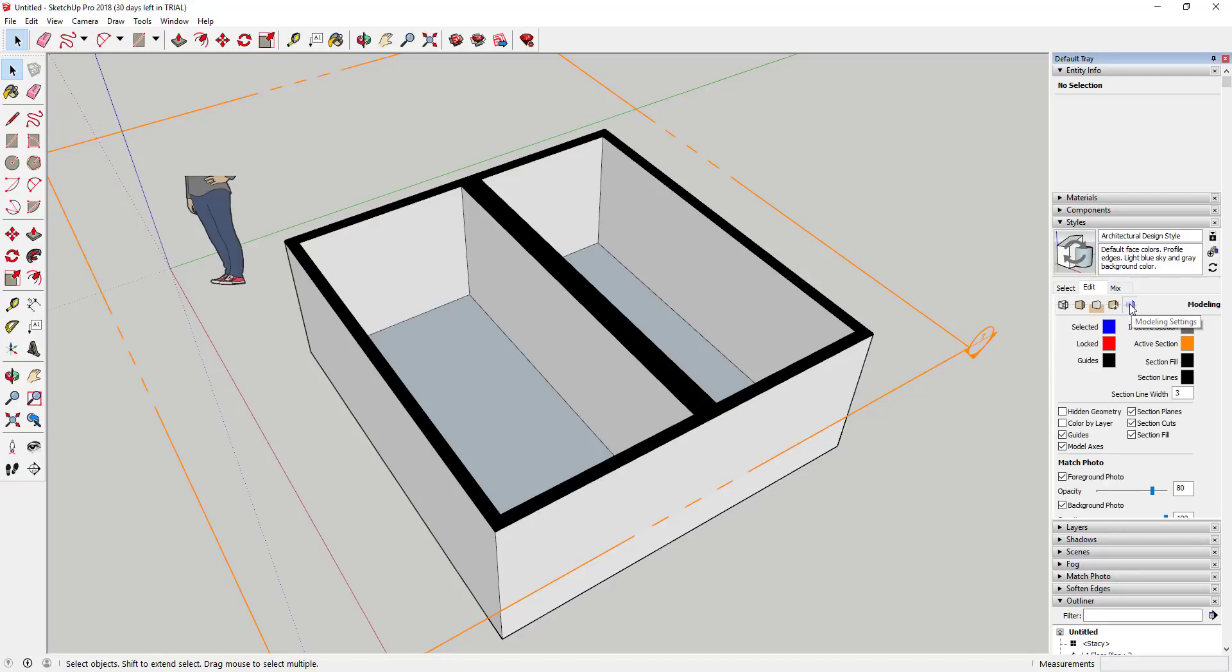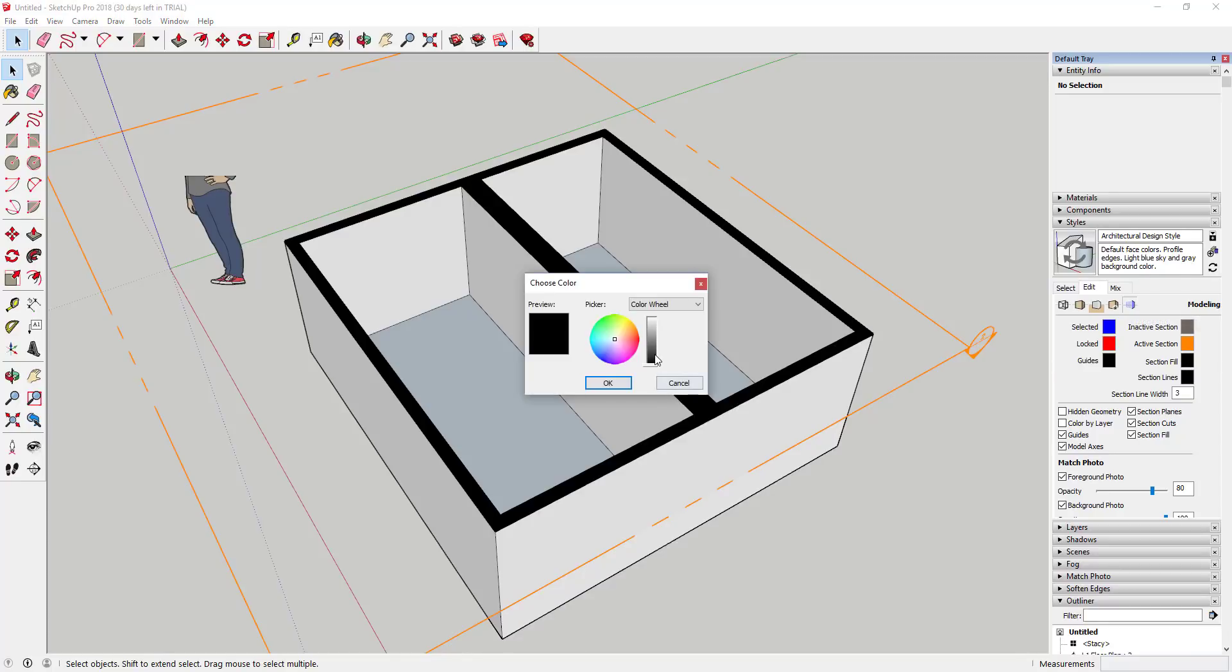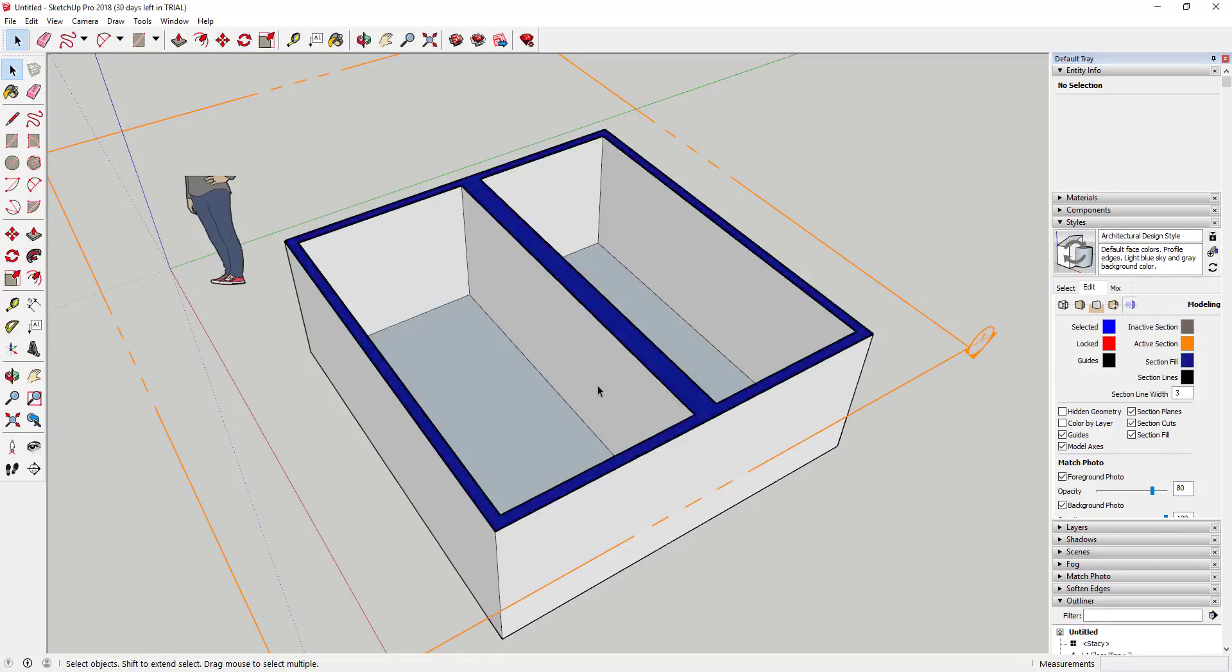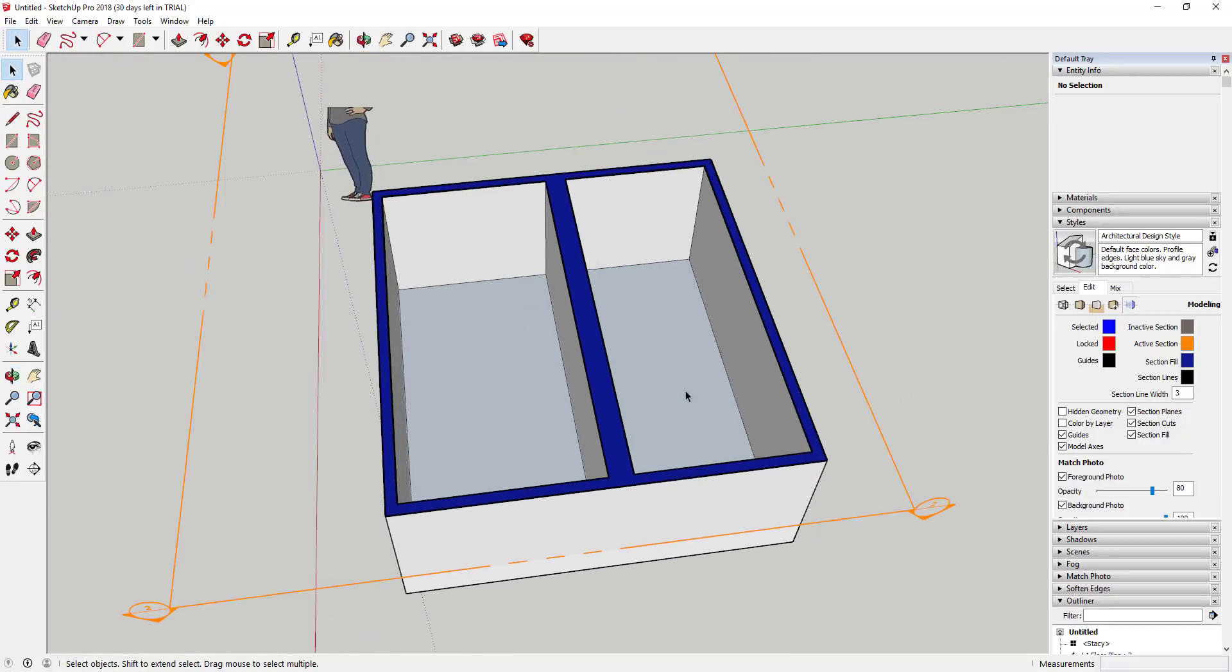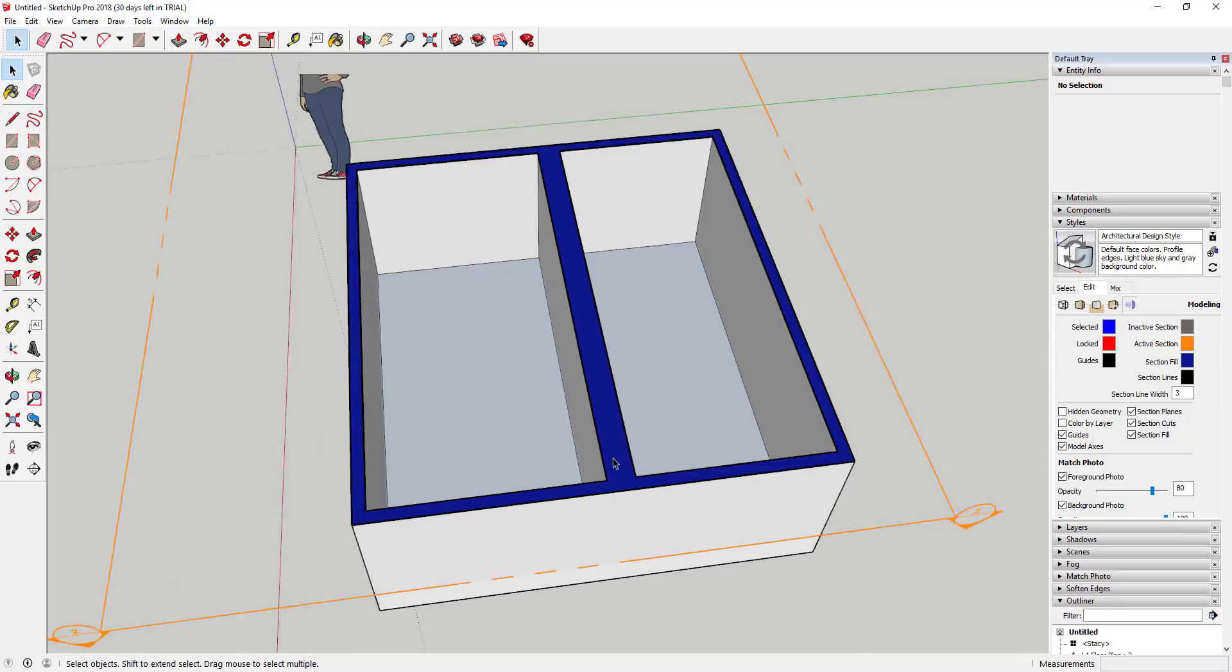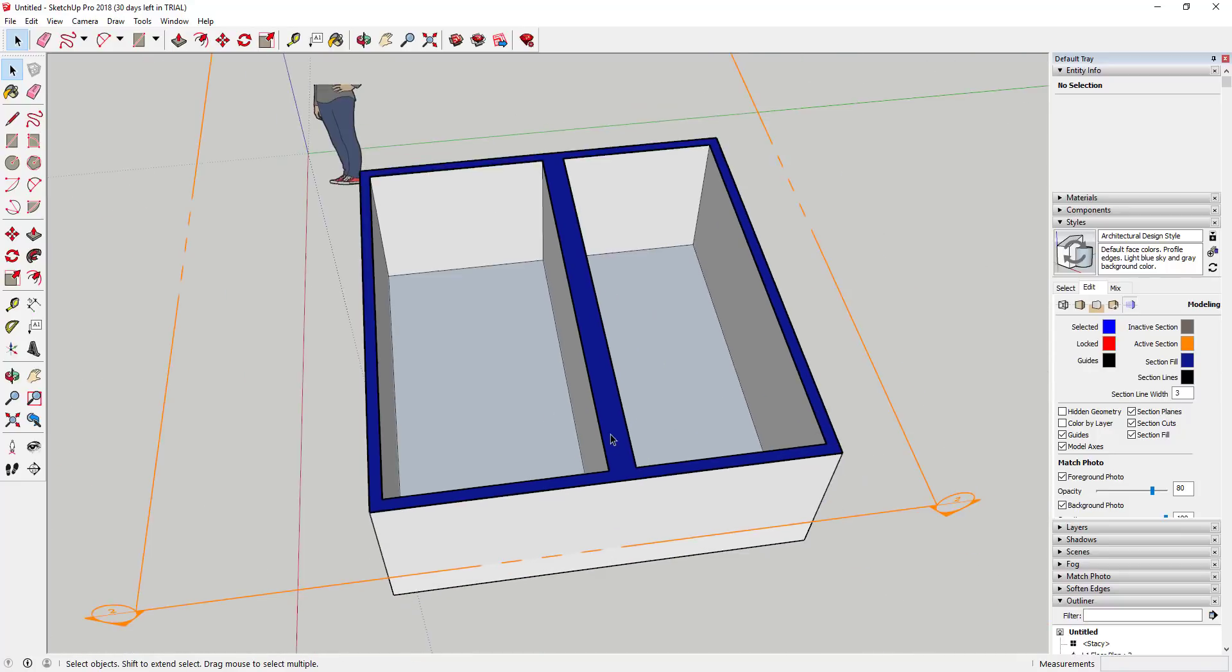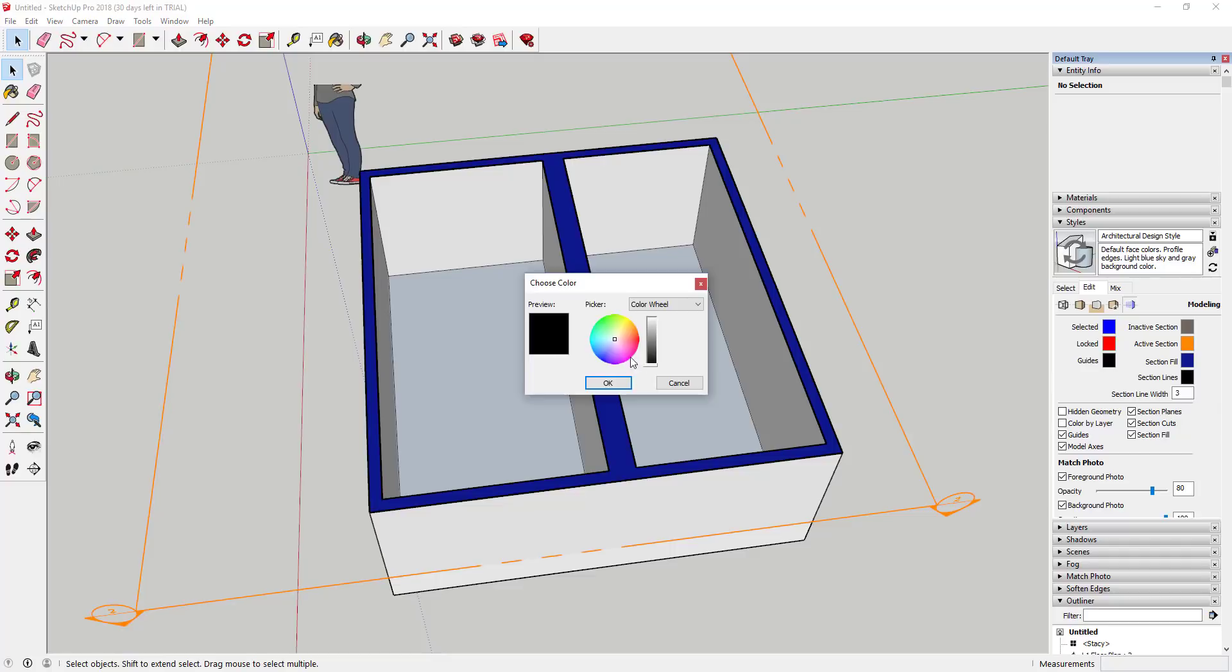You can go to Styles, Edit, Modeling, Sections, and you can see how this section fill option is here. You can drag this up and you can change the color and change the way that looks. Now when this goes to Layout, you'll be able to get these section fills in here. The other thing you can do is you can also change the color of your section lines.